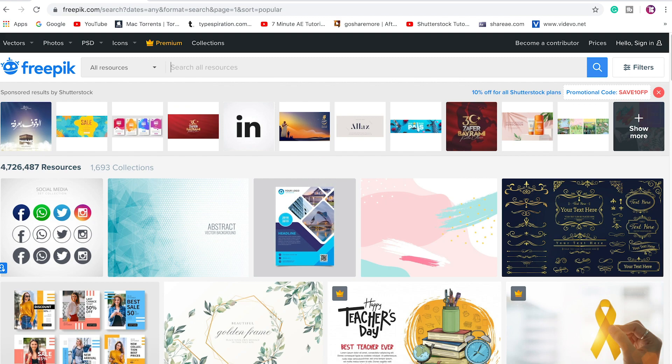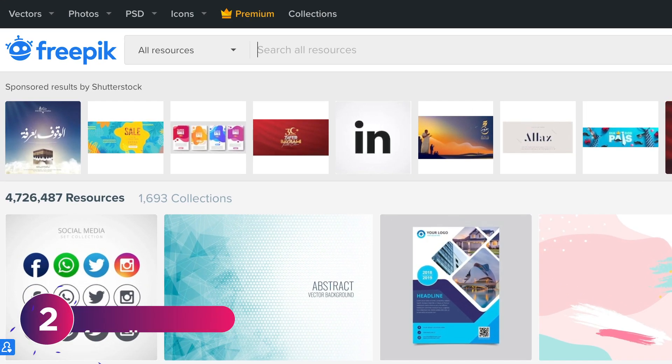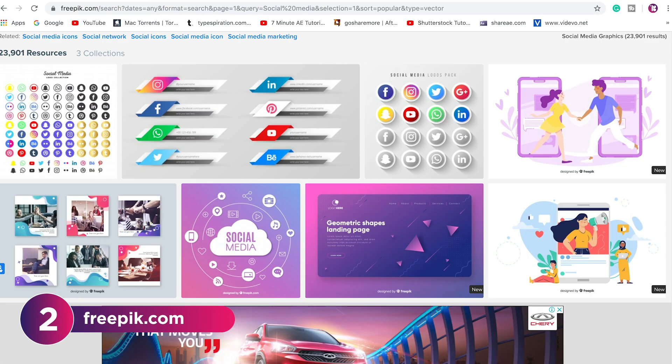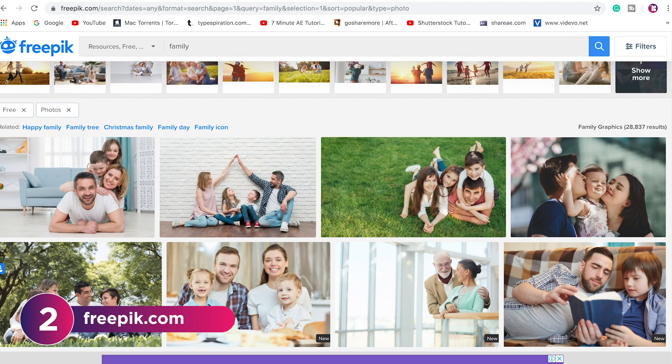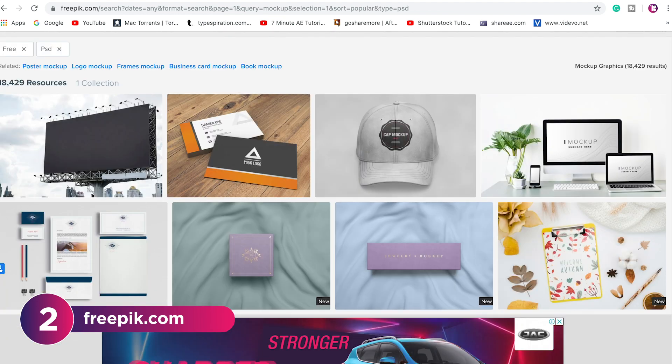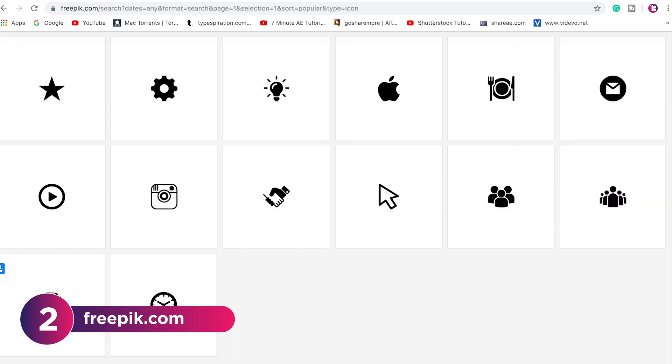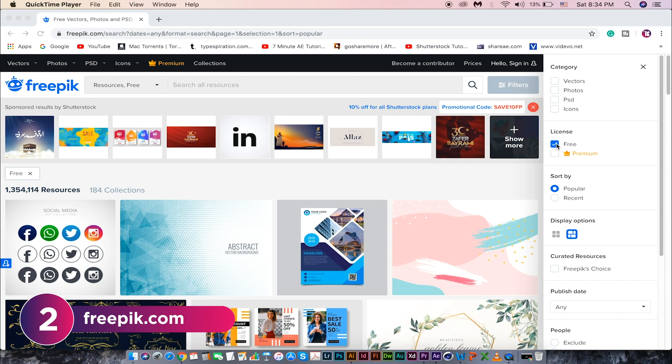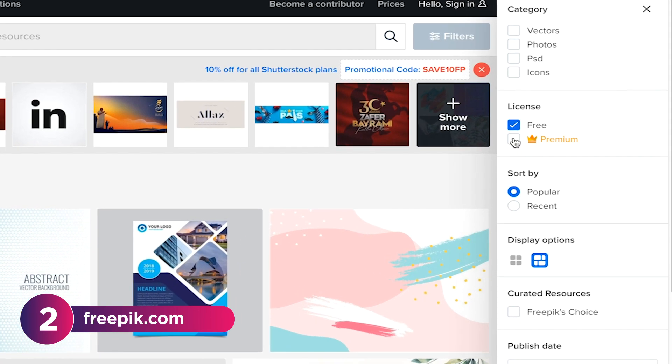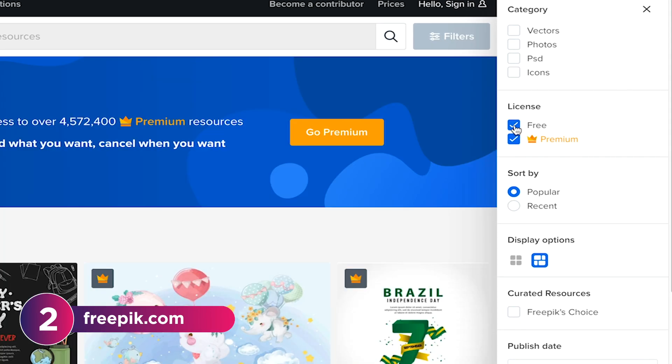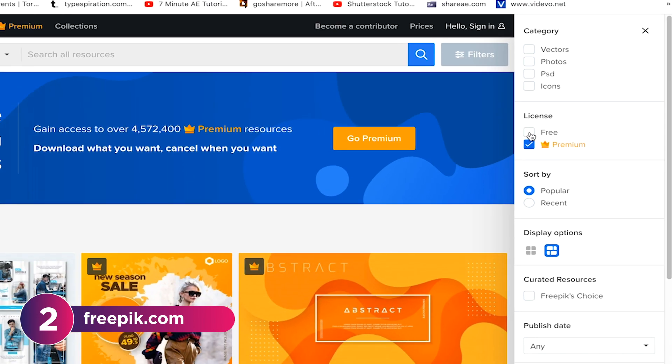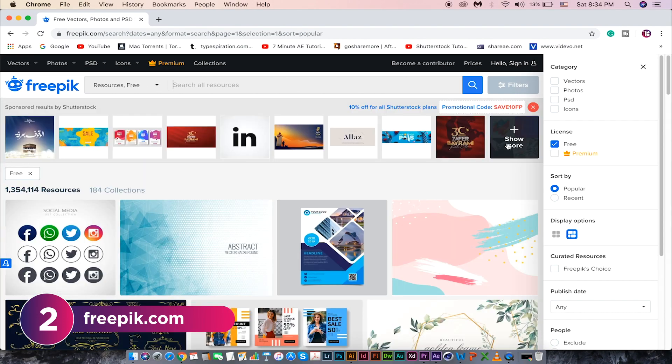Next is freepic.com. In freepic, you can find thousands of free vectors, photos, PSD and icons as well. This site also has premium assets. You can filter them here as free or premium. Let's search for some free stuff.